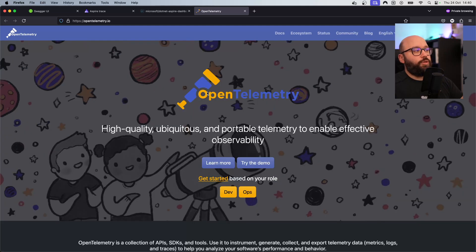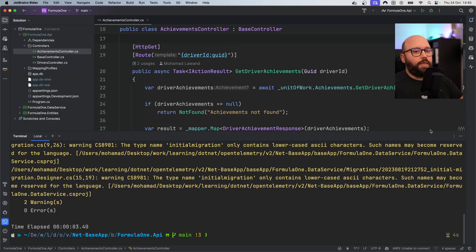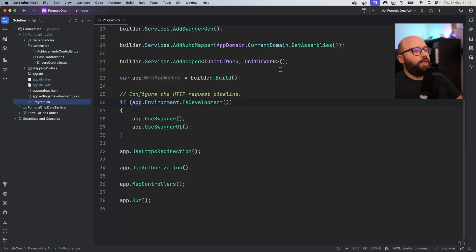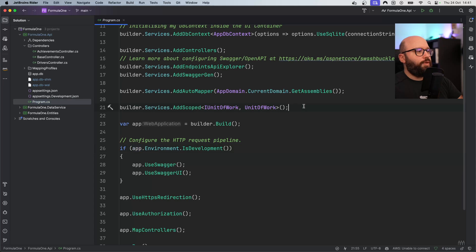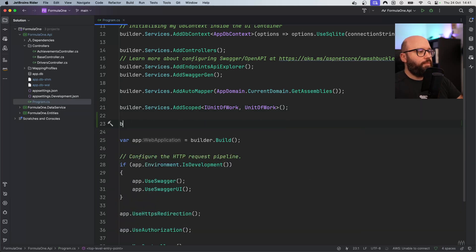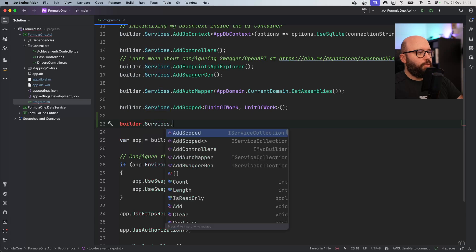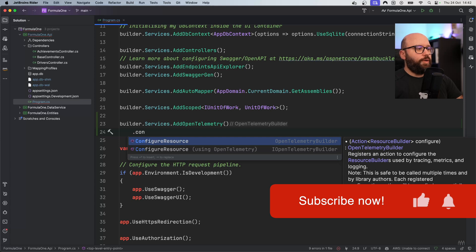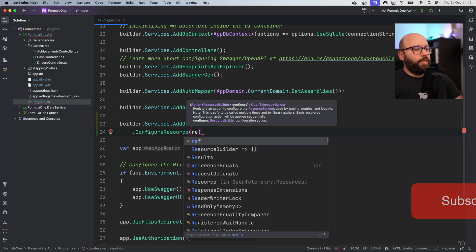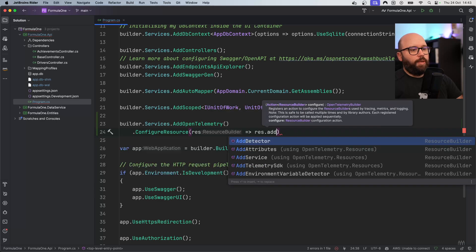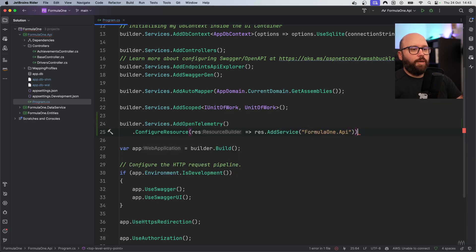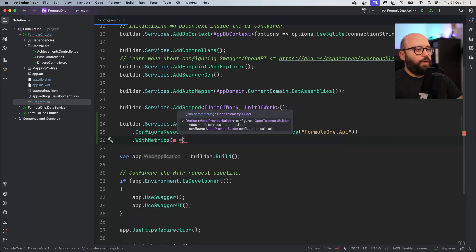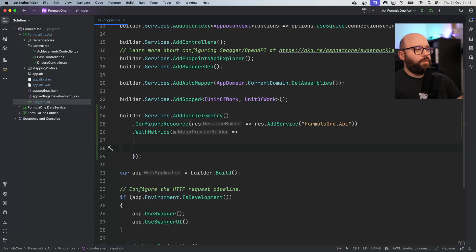Now that we've understood what OpenTelemetry is, let's go back to our code and see how we can start achieving this. Inside my program.cs, I'm going to start adding some logic. After my unit of work, I'm going to add builder.Services.AddOpenTelemetry(). Next, I'm going to configure OpenTelemetry by calling ConfigureResource, passing some configuration and giving my service the name 'Formula One API'.